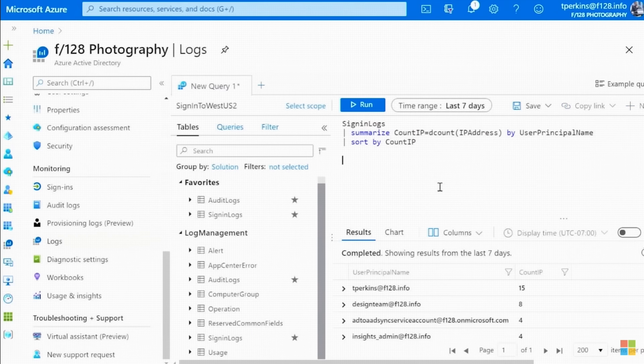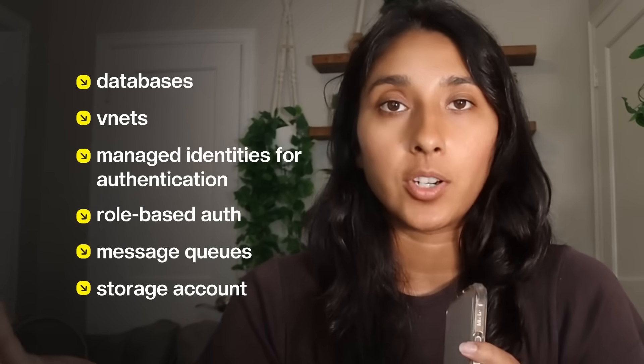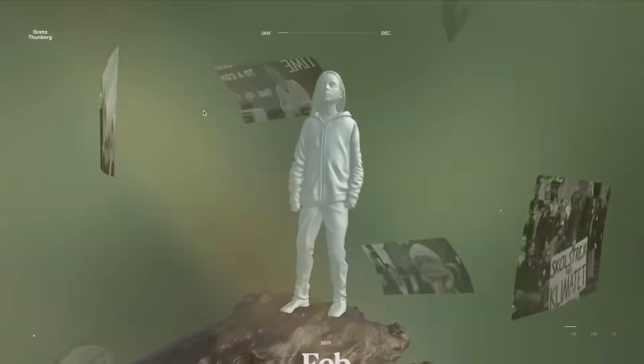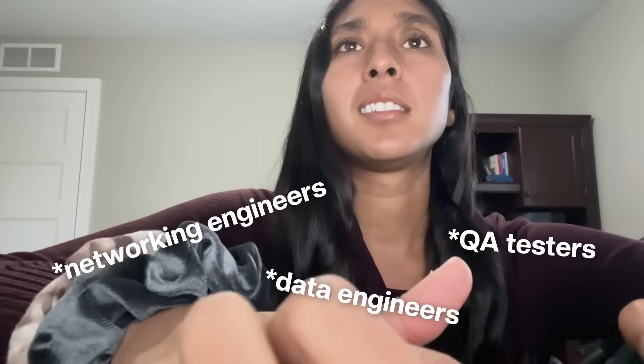So what does this mean? It means having a solid understanding of whatever cloud service you're using — AWS, GCP, or Azure. You can spin up databases, vnets, managed identities for authentication, role-based auth, message queues, storage accounts, and more. If you don't know how to ship it, package it for different environments, expose it internally or externally, and communicate with partner teams about vulnerabilities or networking constraints, then it just won't matter how fast you can build a binary search tree. Most engineers get a rude awakening when they join the industry and realize they're also networking engineers, data engineers, and QA testers on top of their normal coding job. The expectation is to do all of these things and do them well.